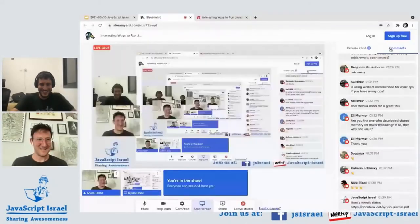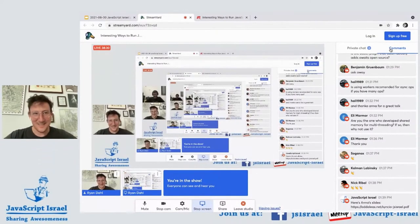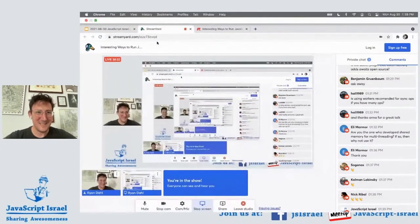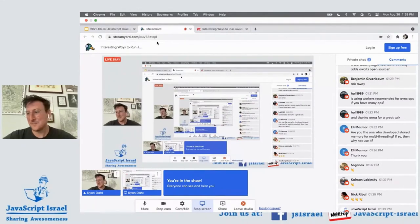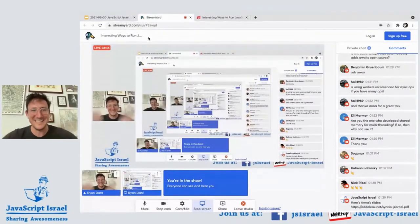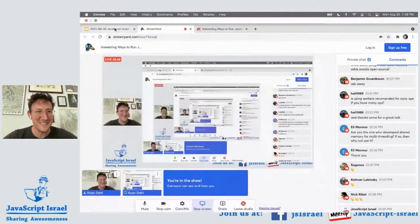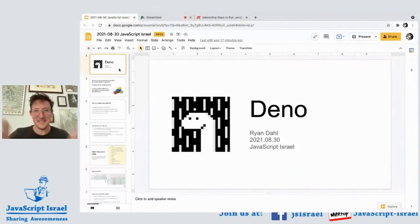Thanks a bunch — and thanks for those PRs, by the way. Of course, everybody is very welcome to contribute to Deno. It's a pretty fun project — very different than the Node codebase. Sorry for the infinite regression on my screen here, let me fix that.